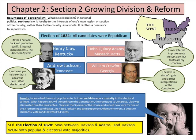Resurgence of sectionalism: what is sectionalism? In national politics, sectionalism is loyalty to the interests of one's own region or section of the country rather than to the country as a whole. It is often a precursor to separatism — meaning, let's separate based upon our section of the United States.